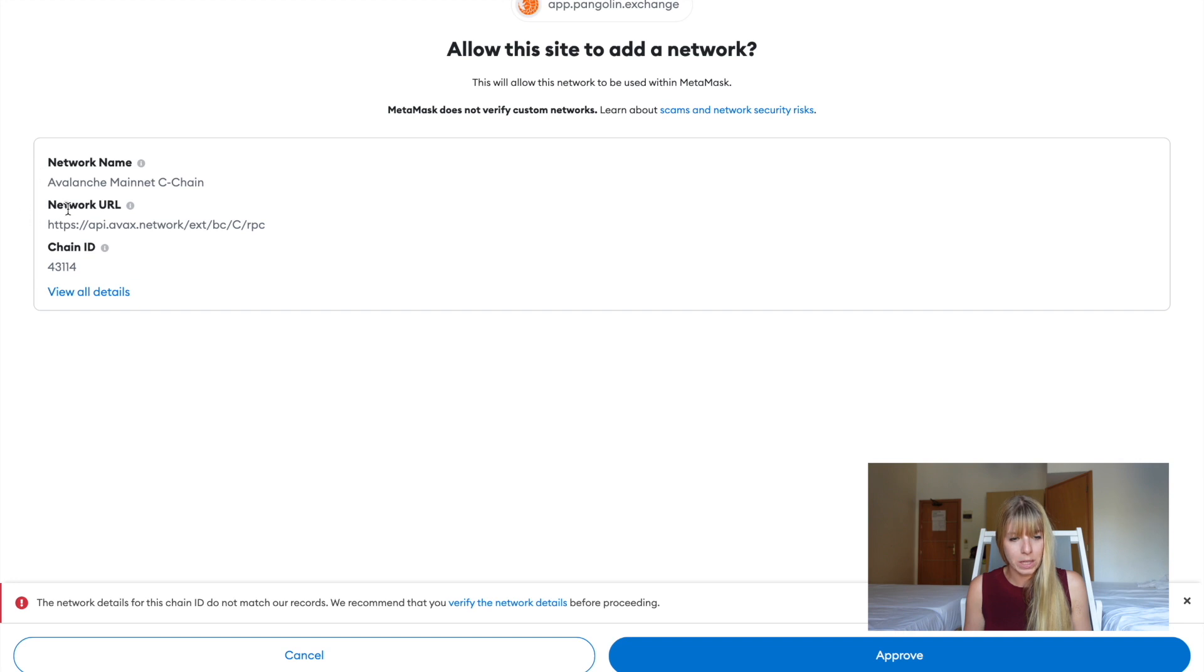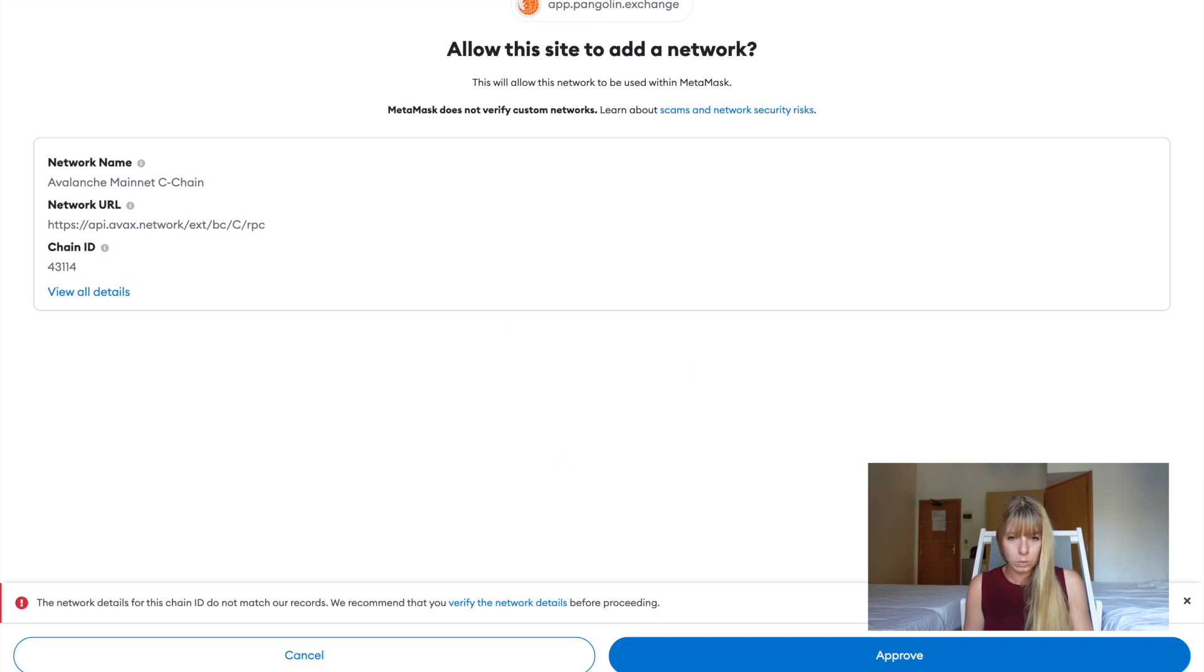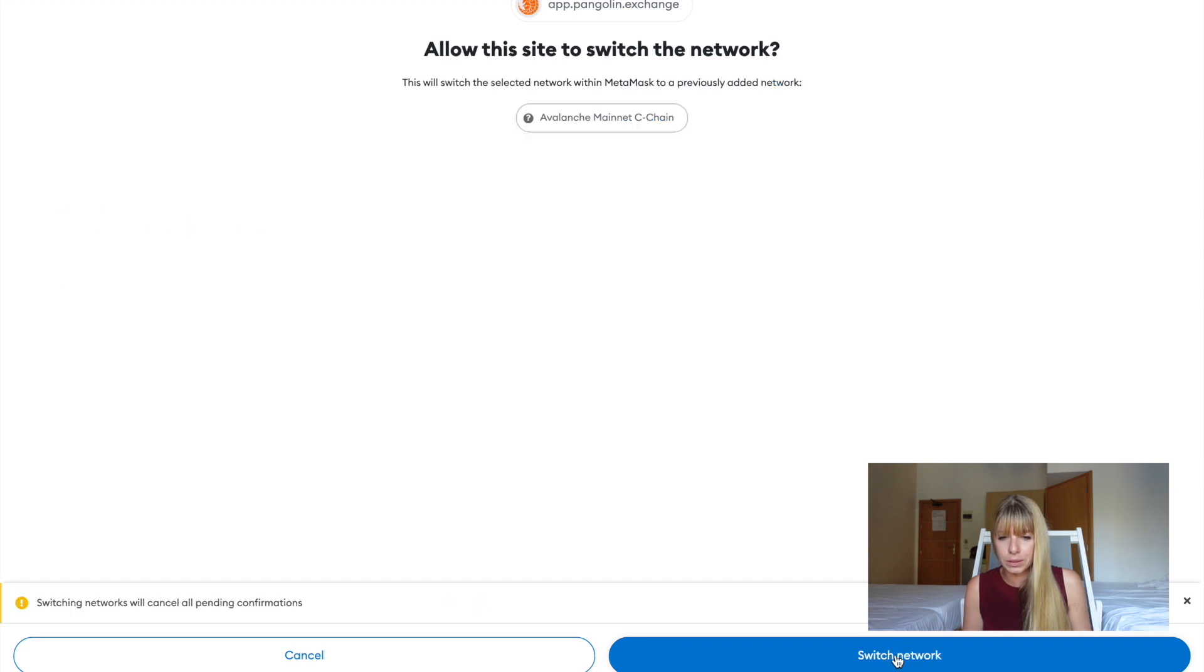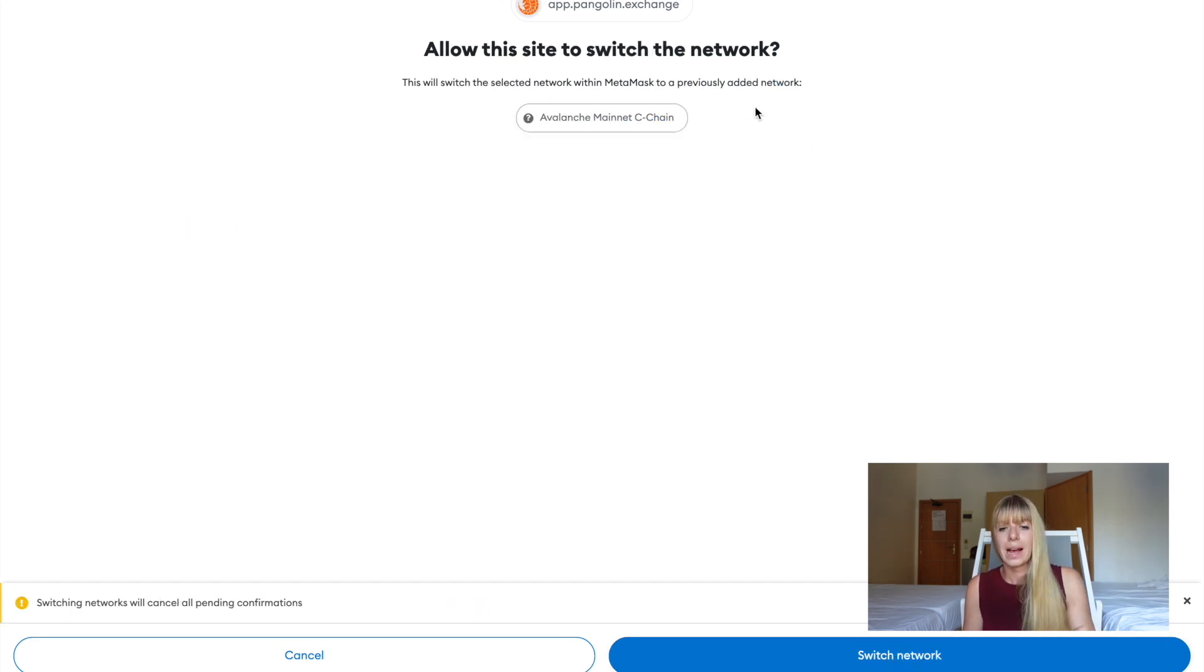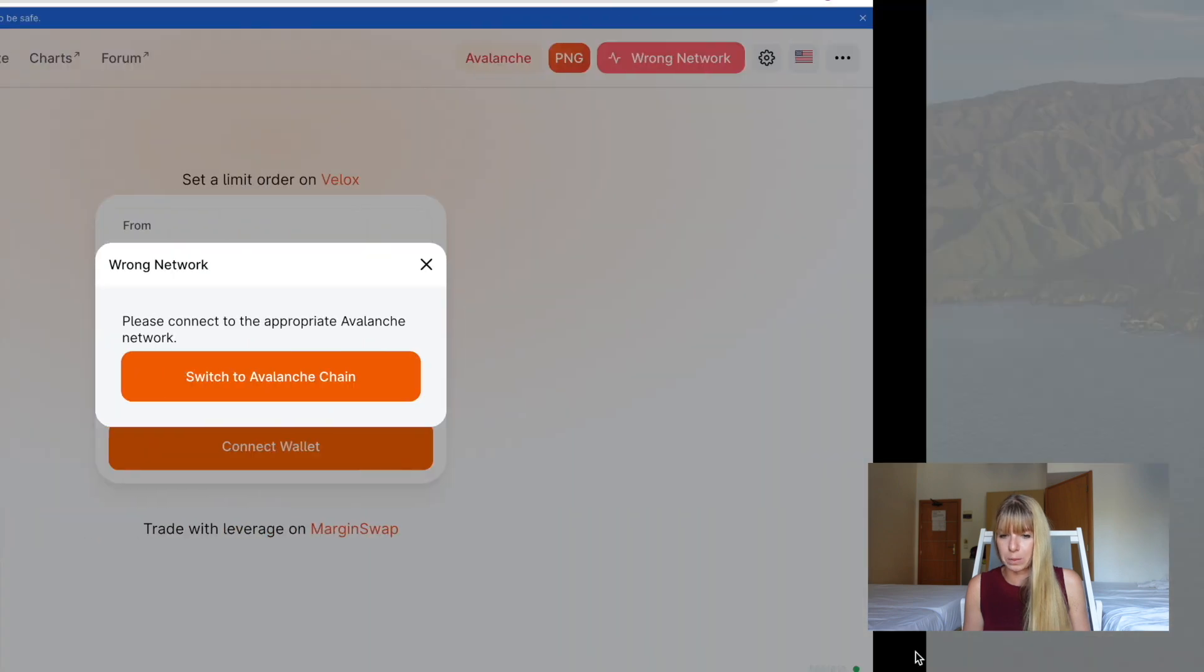So we have the network name, network URL, chain ID. You could also do that manually, but this way it's easier. So we'll do it this way. Once you've read through all of that, that's automatic. You can click on approve and then it also wants to switch the network. So it has now set up that Avalanche network in MetaMask, but now it also wants to switch and that's fine as well. So we click on switch network.